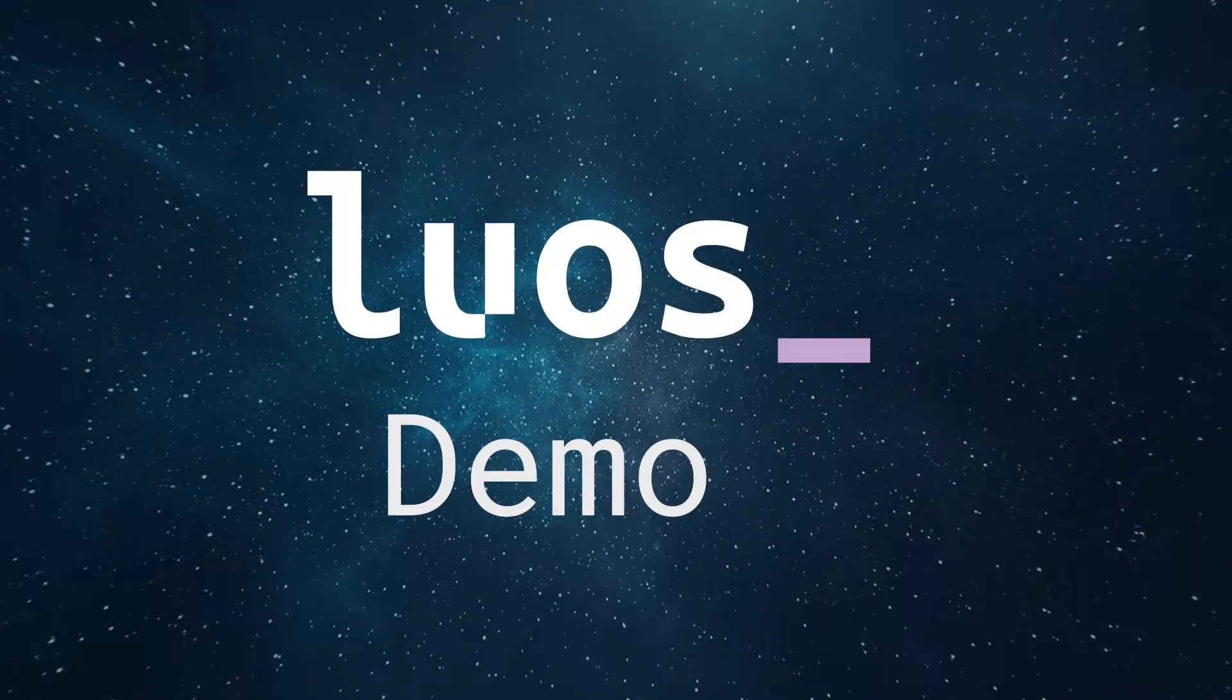Oh yeah! LUOS allows you to develop your hardware product following microservices methodologies. To demonstrate it to you, we are going to make a simple connected bike alarm together.